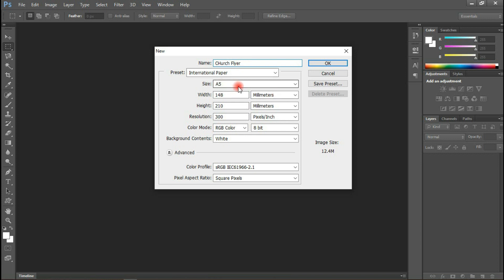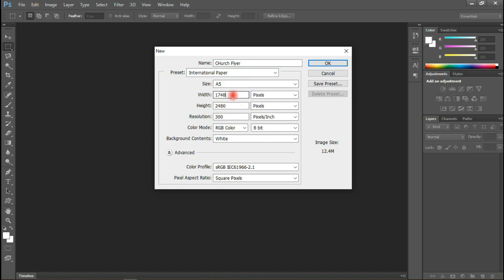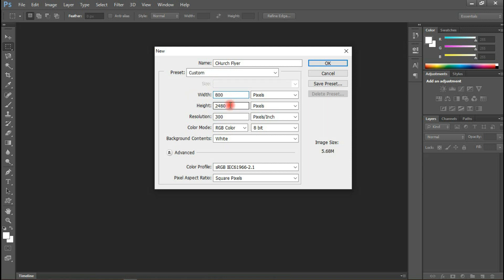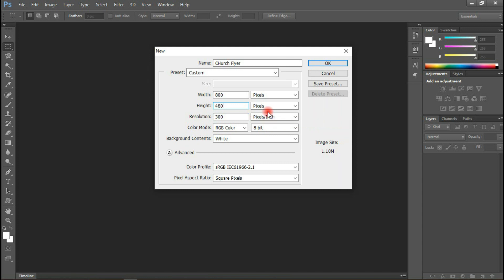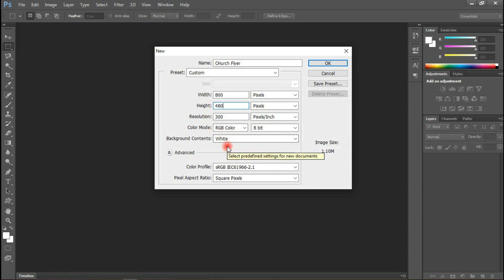When you come to the size, forget the default size — this will be a custom size. We will be working in pixels. The width will be 800 pixels and the height will be 480 pixels. You can choose any size that best suits the flyer you want to design. The resolution is set to 300 pixels, color mode is RGB, and everything looks okay. Let's click OK.